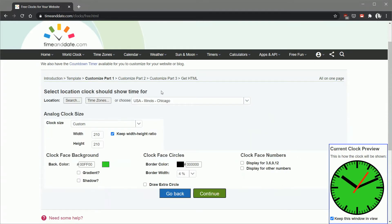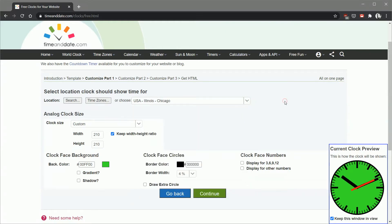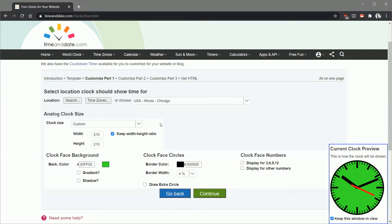You hit continue and then the first thing you need to do is set your time zone. Up here we're in Chicago so that's what we've got selected in the pulldown. The analog clock size, you want to go with the largest size possible for your clock and the reason is you can always scale it down in OBS.